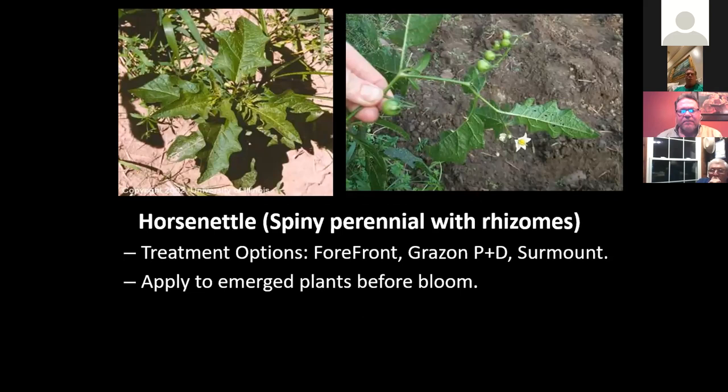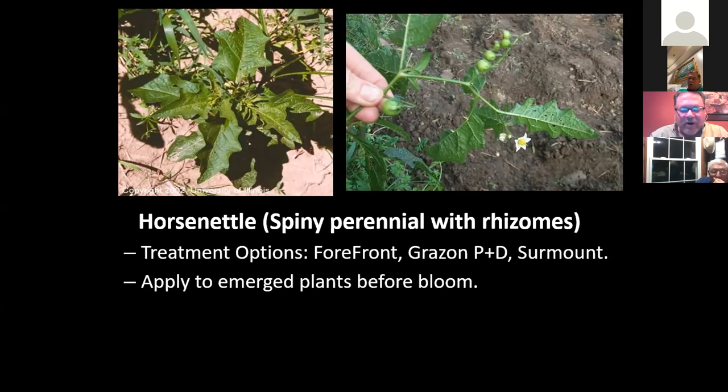Horse nettle — those little balls that look like little watermelons are the seed, and they're full of seed. They're perennials that reproduce from seed but also have rhizomes, so they spread very well. Because they're prickly and spiny, cattle won't graze close to them, so they do cause some problems in pastures.